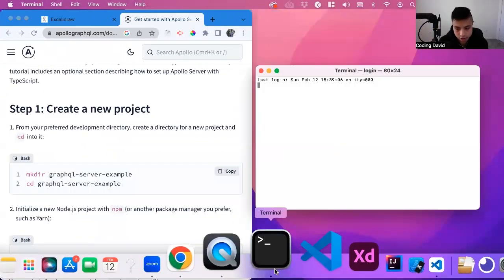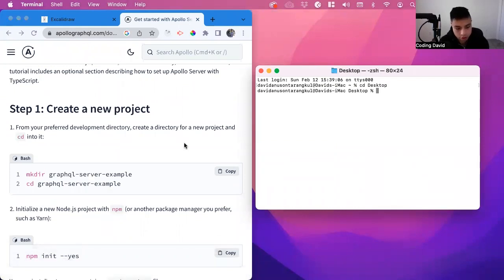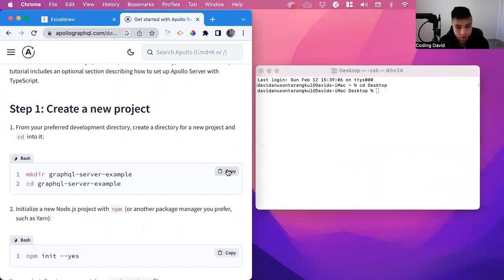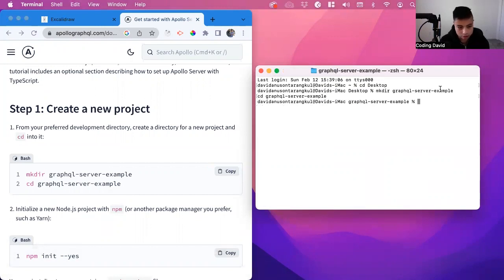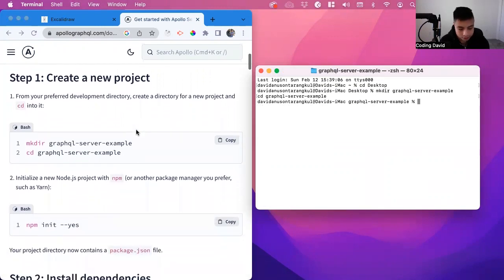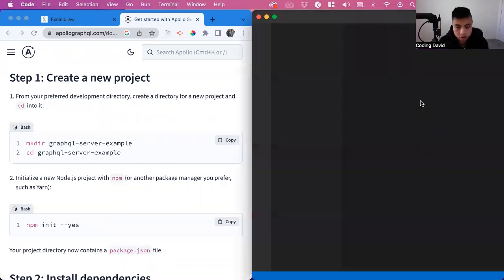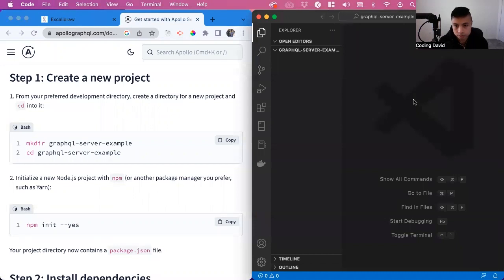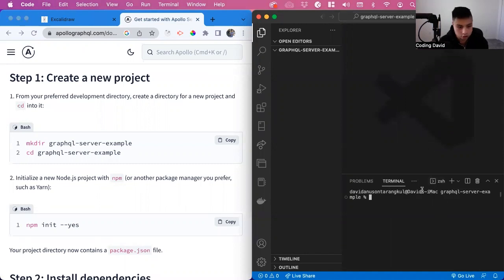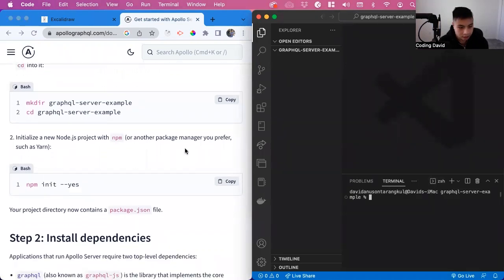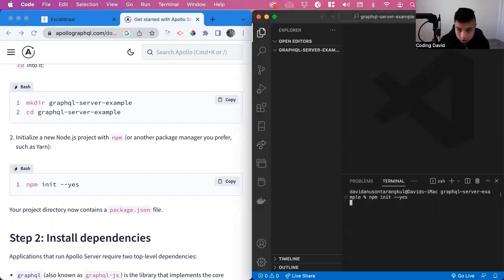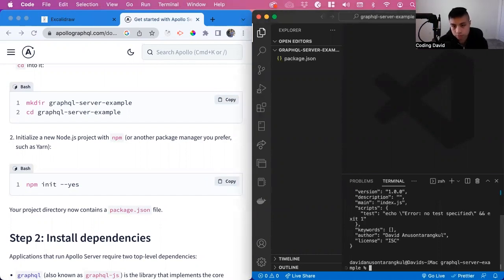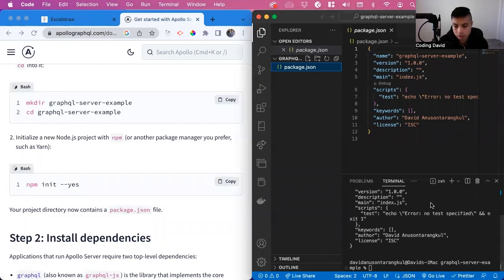I'll bring up my terminal, proceed into my desktop for where this folder will be located, and create a new folder GraphQL server example, and then cd into it. Then we can actually open it up in our VS Code or any code editor. We can bring up the terminal here, so it'll be easier to work with. Then we can init the package manager. We can just copy this, and it looks like they're using npm for this. Now we have this package.json.